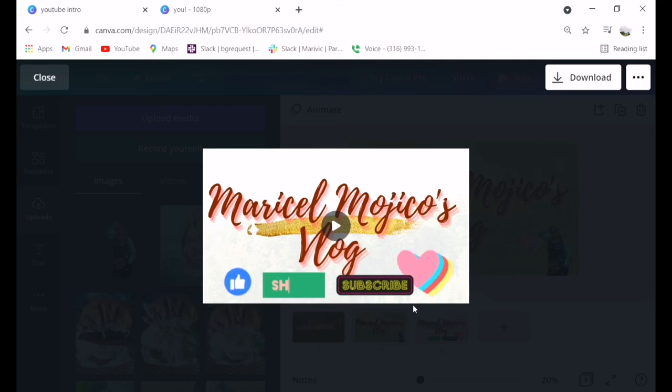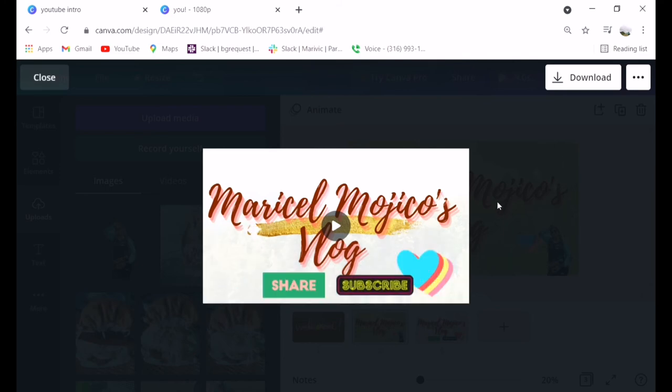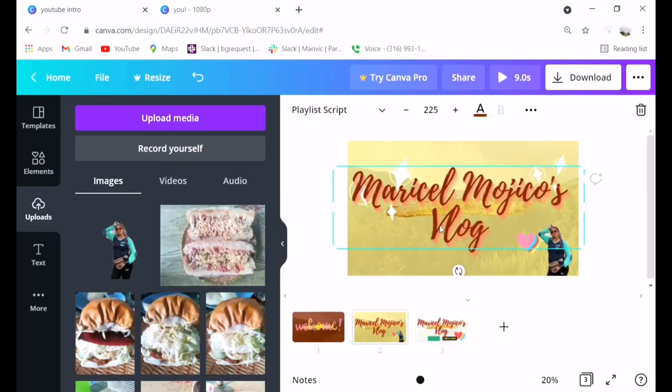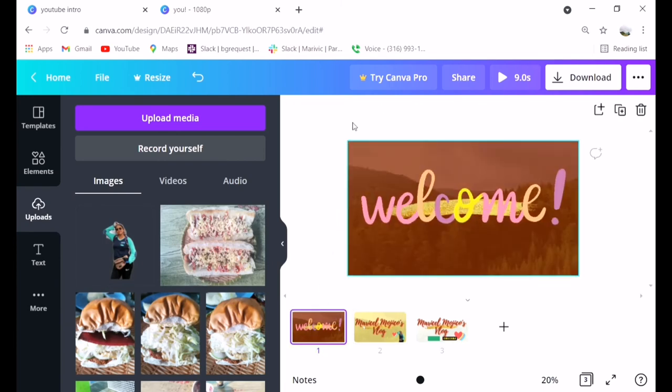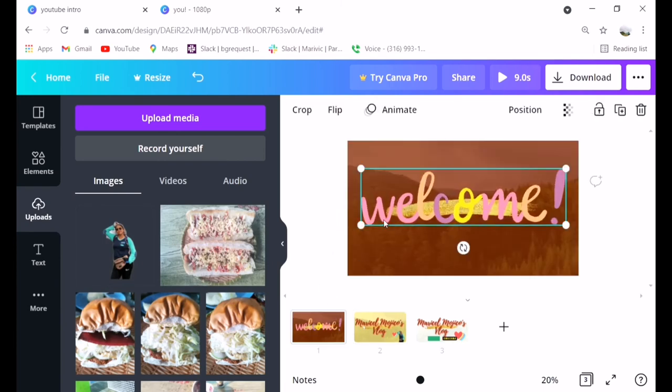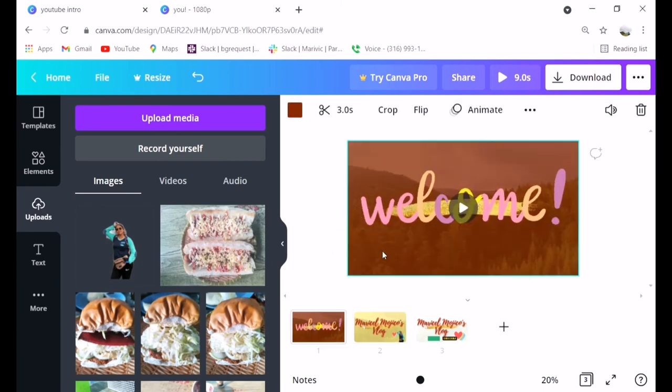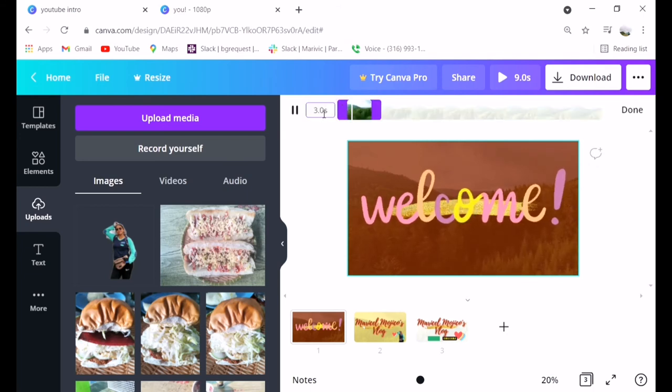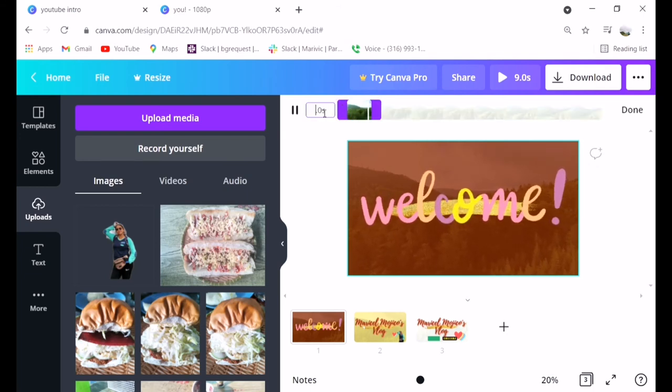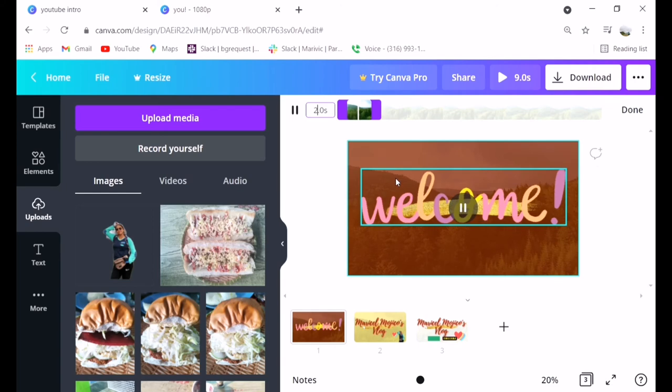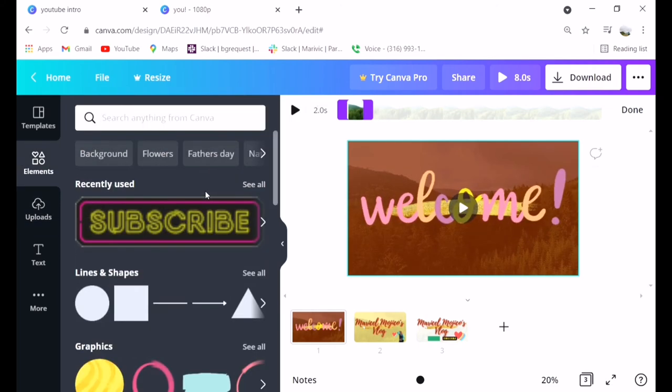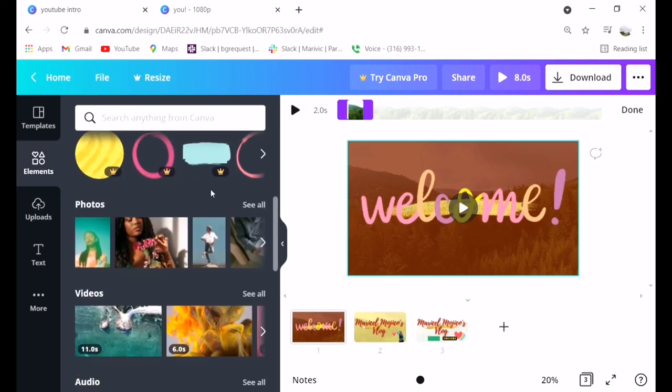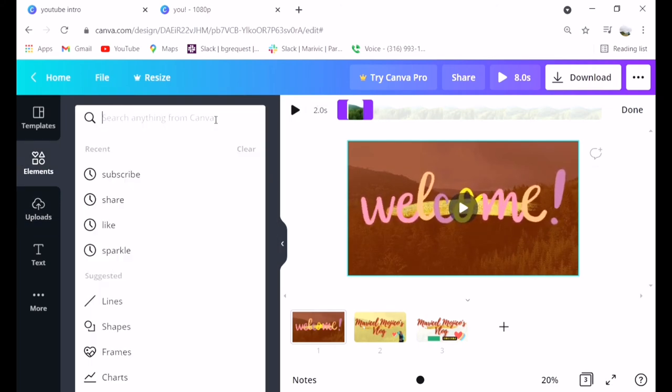At the end, I'll show the vlog intros I made using Canva layout. Just search Canva.com, it will appear. Follow the sign-up instructions. Once you sign up, it's easy.